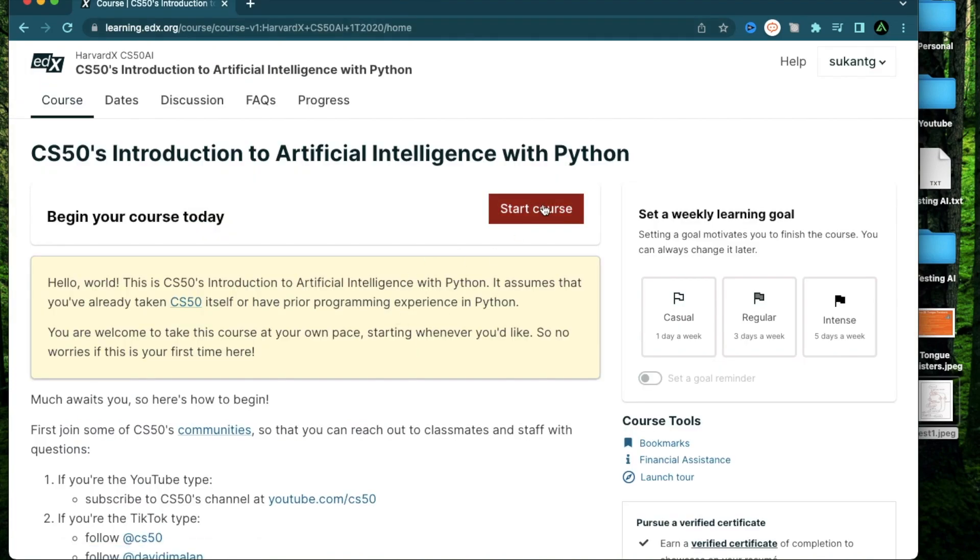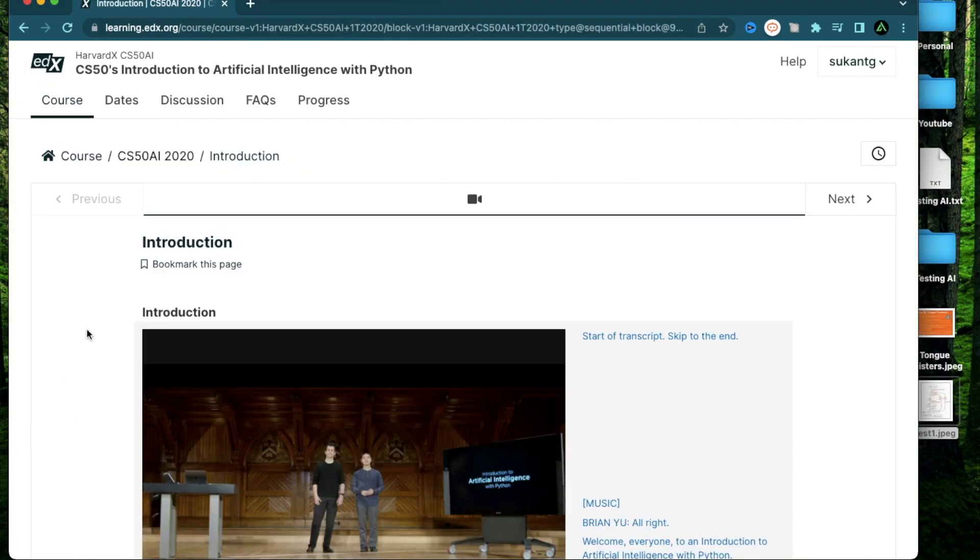And when you're ready, all you do is click Start Course. And now all the course materials are available to use at your own time.